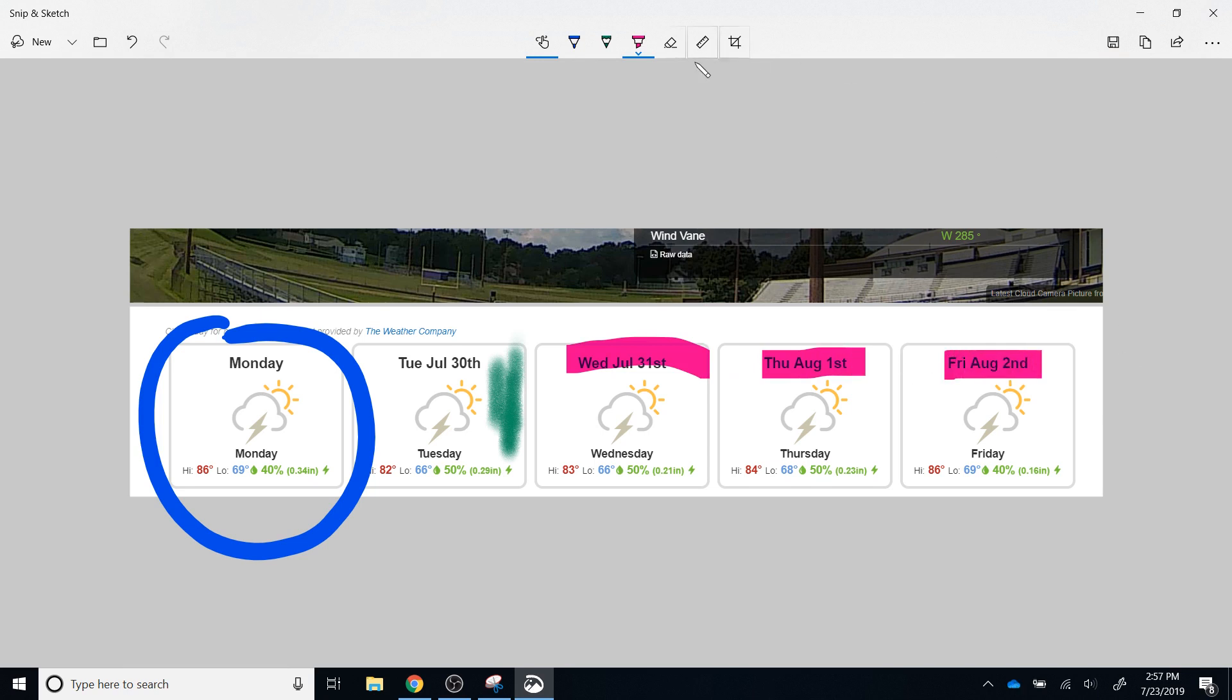To the right of the highlighter is an eraser. If you click the eraser once, it will allow you to erase one item. If you select the down arrow, you will have the option to erase all ink.